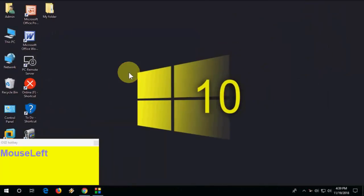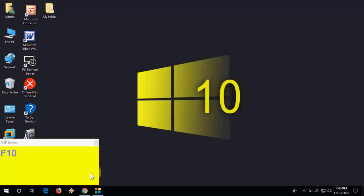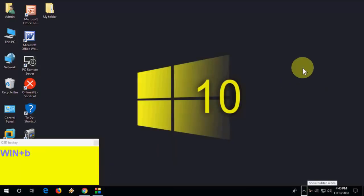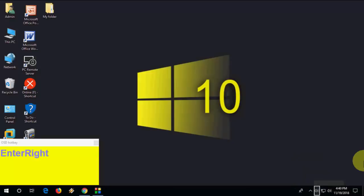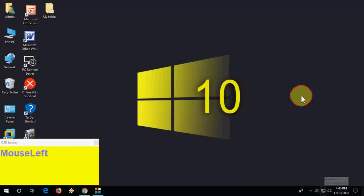First, how to open taskbar icons. If you want to open these icons, just press Windows+B. As you can see, the taskbar is now selected. You can use the arrow keys to move between items, or hit Enter to open one. Use Windows+B to open taskbar items.